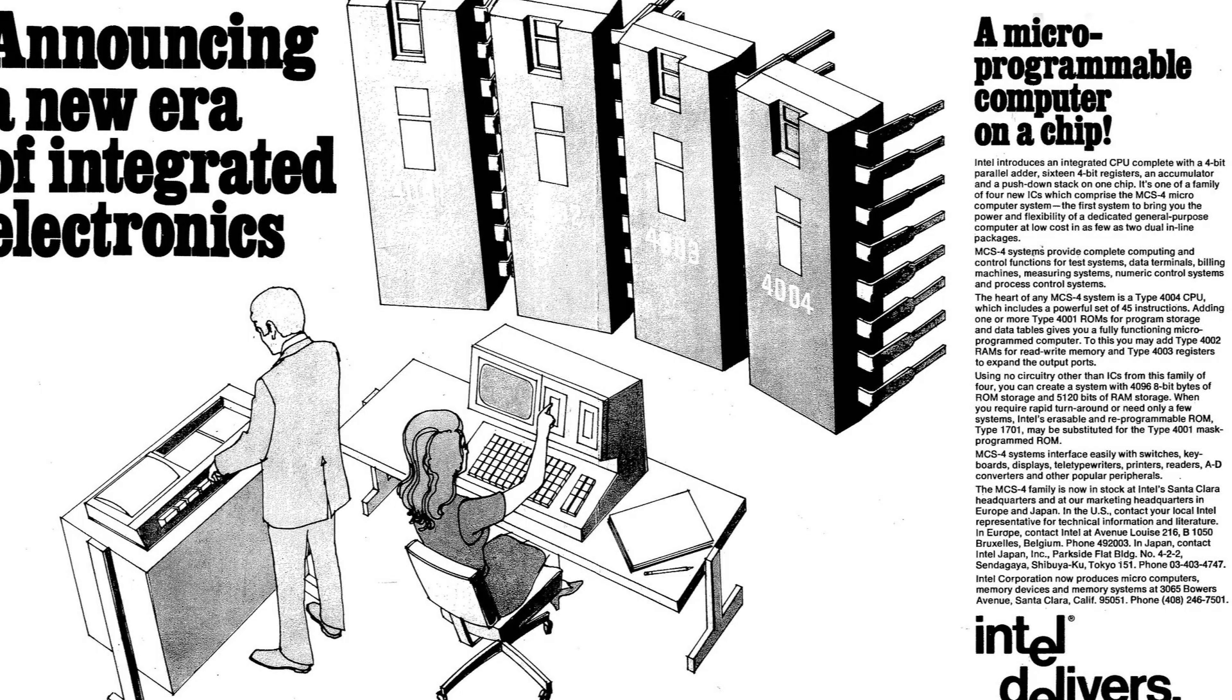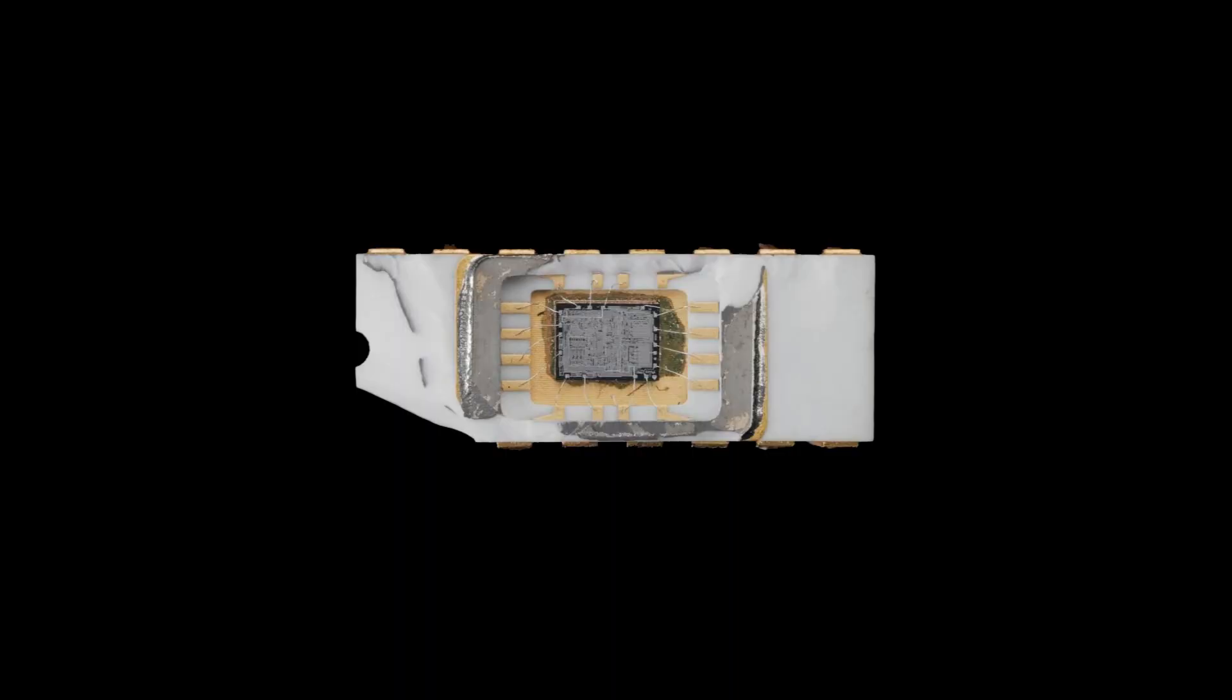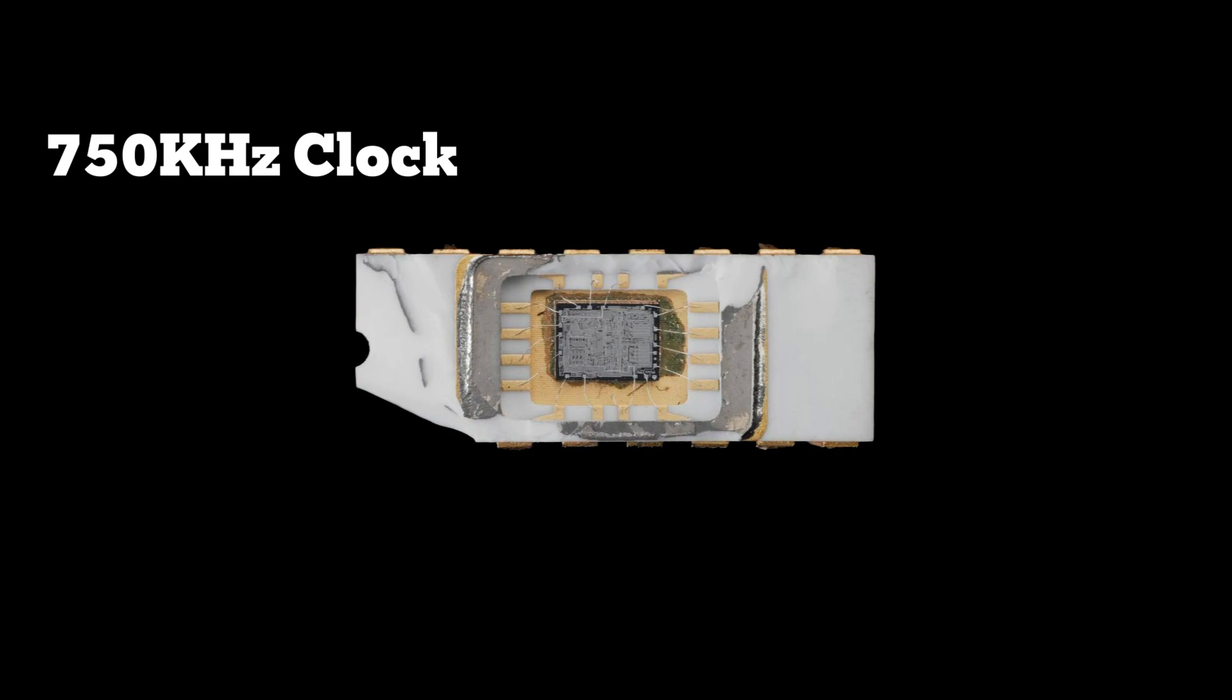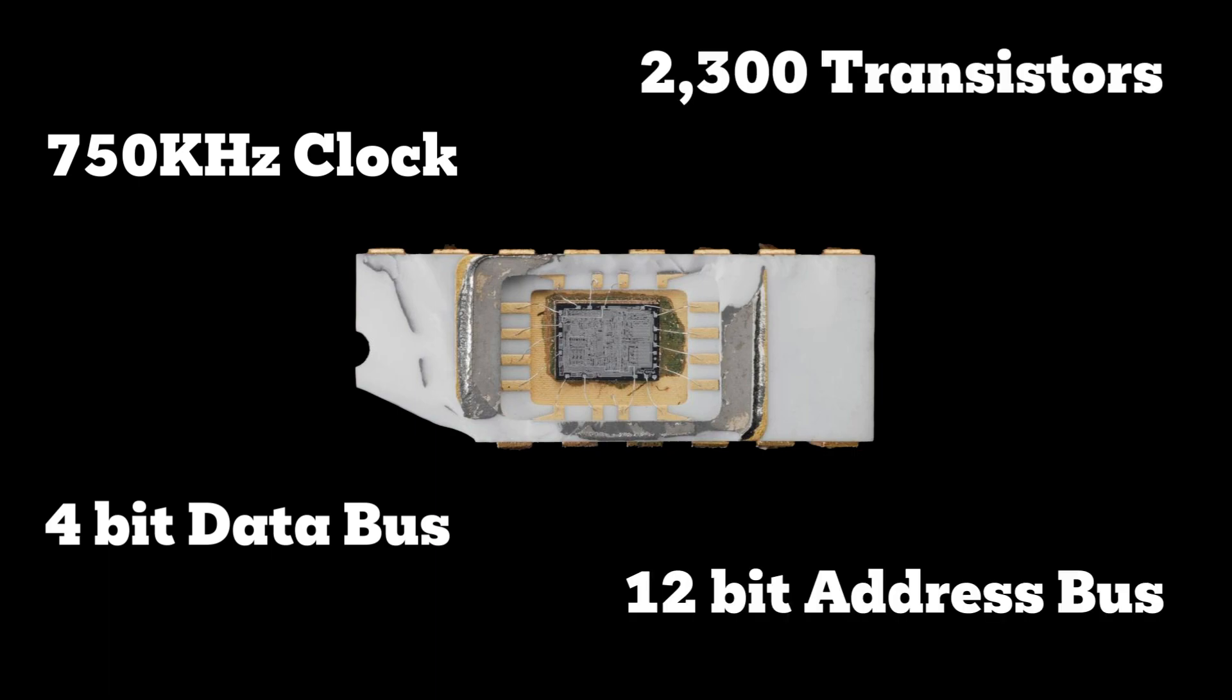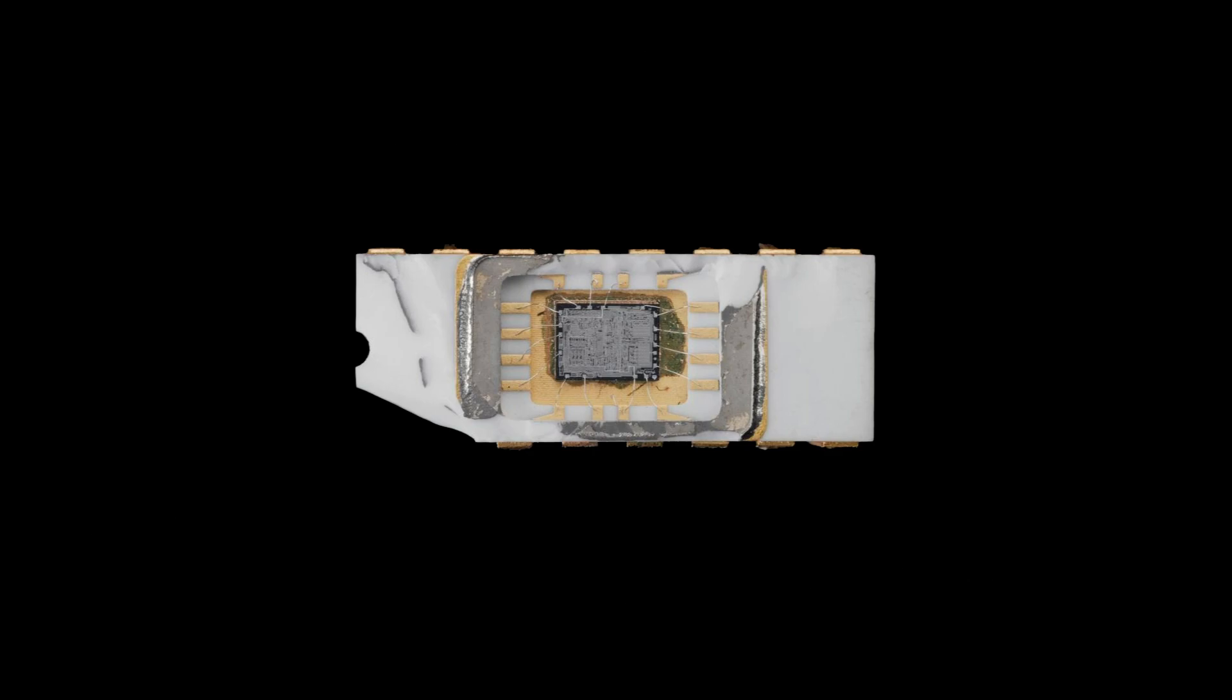The 4004 had the following specs. It had a CPU clock of 750 kilohertz. Modern CPUs are measured in gigahertz. It had a 4-bit data bus. It had a 12-bit address bus. And it had 2300 transistors inside it. That was a whole thing.